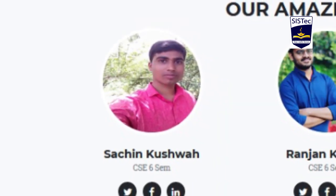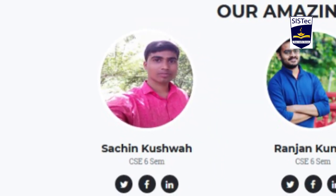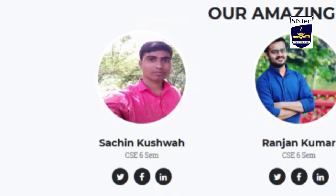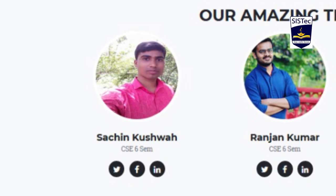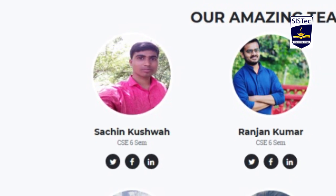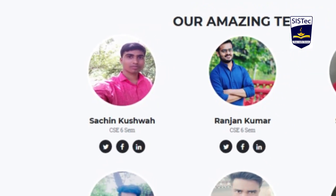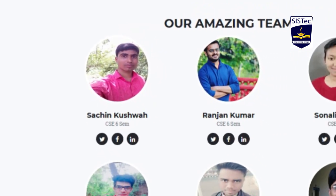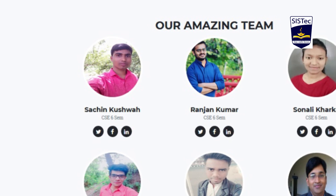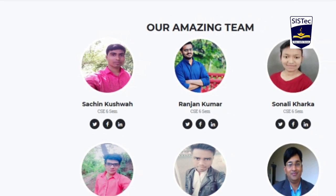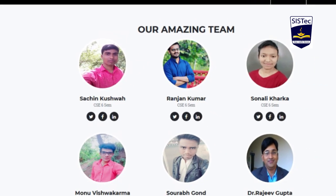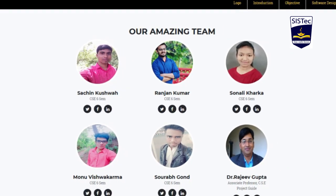Hello everyone, my name is Sachin Kushwa. I am a student of Sagar Institute of Science and Technology, pursuing computer science engineering. I want to demonstrate my minor project with this video.